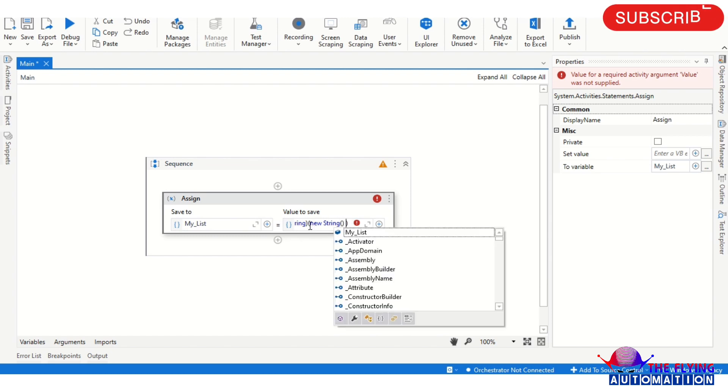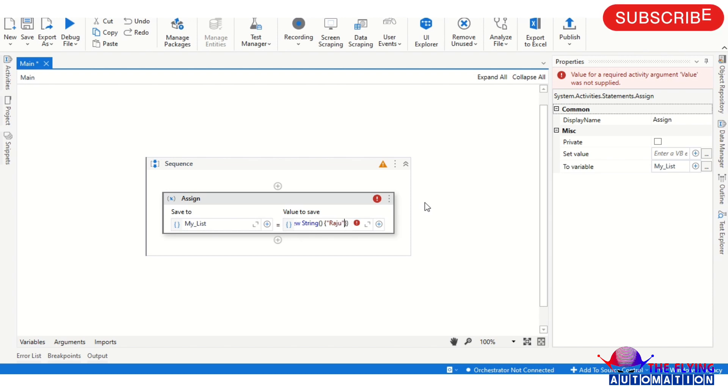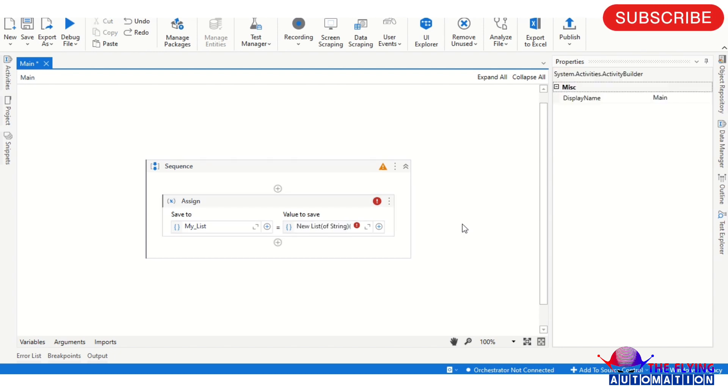After that you open the curly braces and provide a value. So we are providing two values. First is in the double quotes, we are writing Raju and then comma, then Amit.